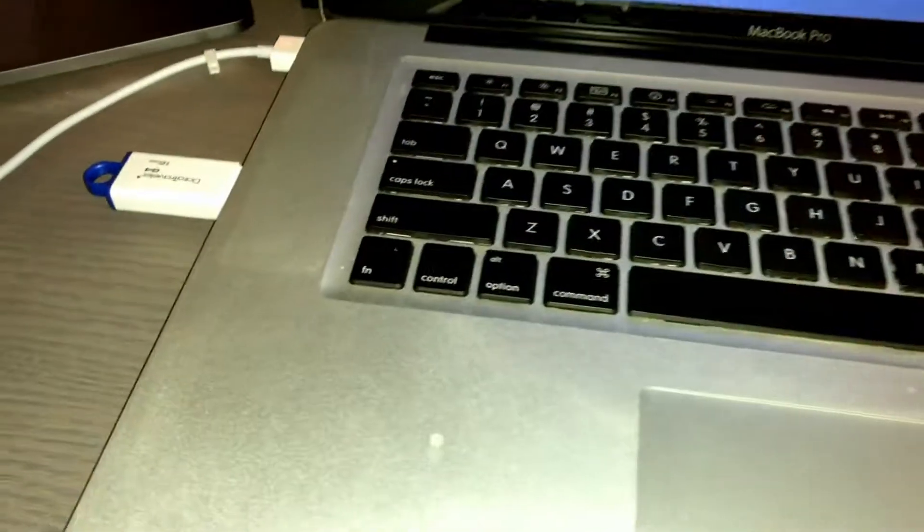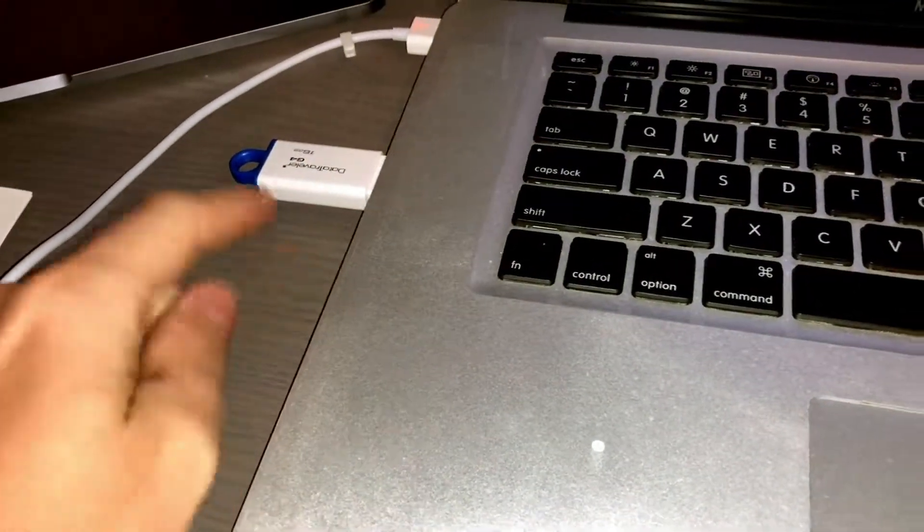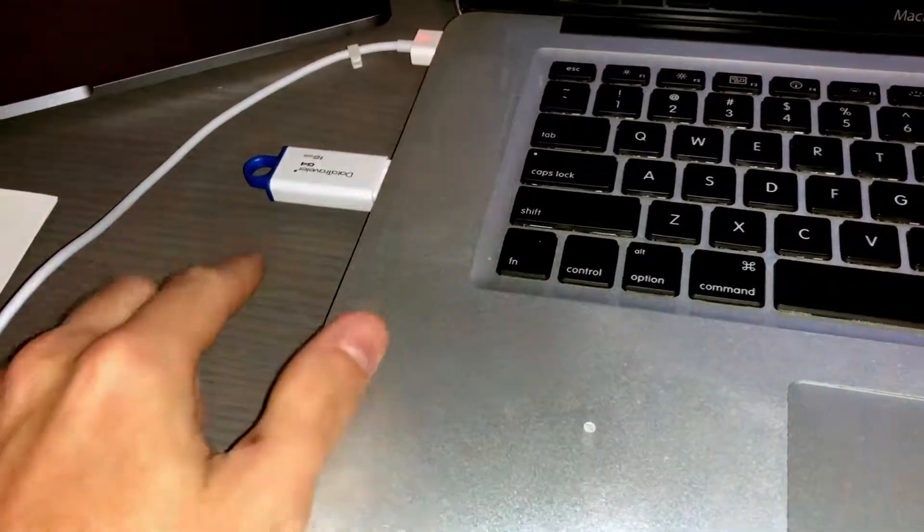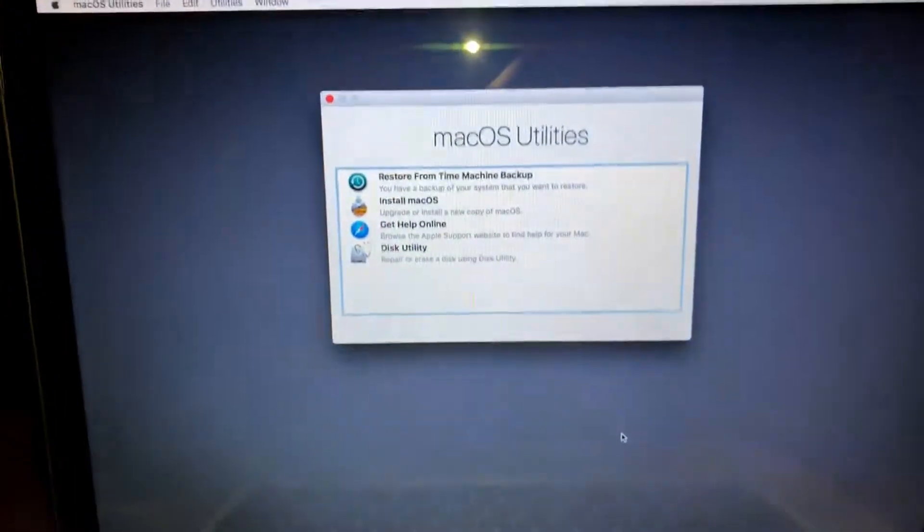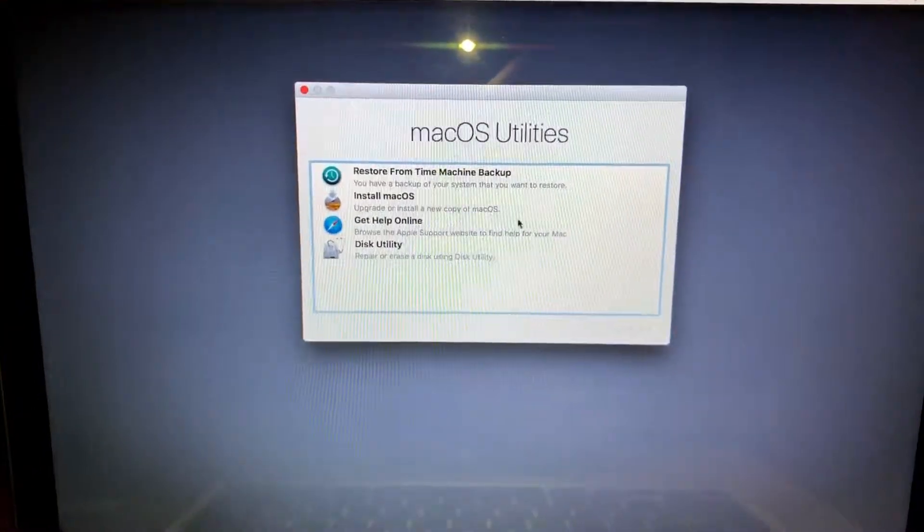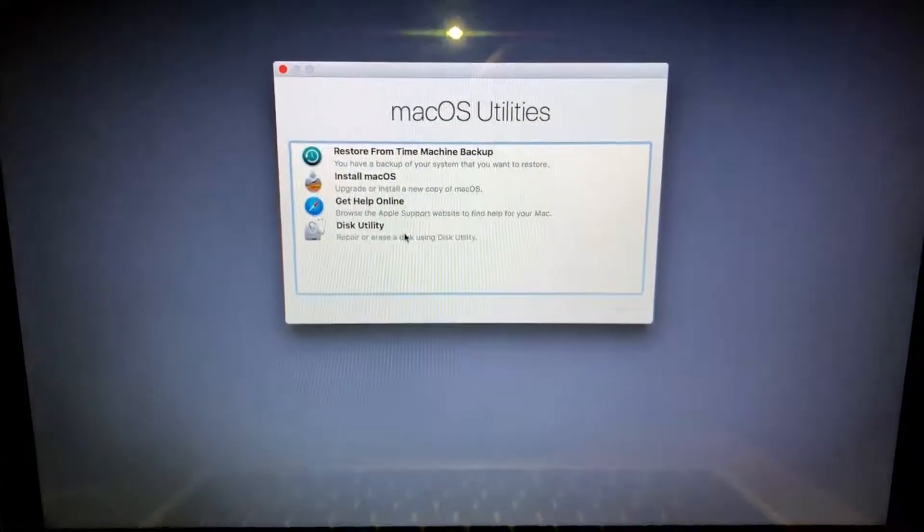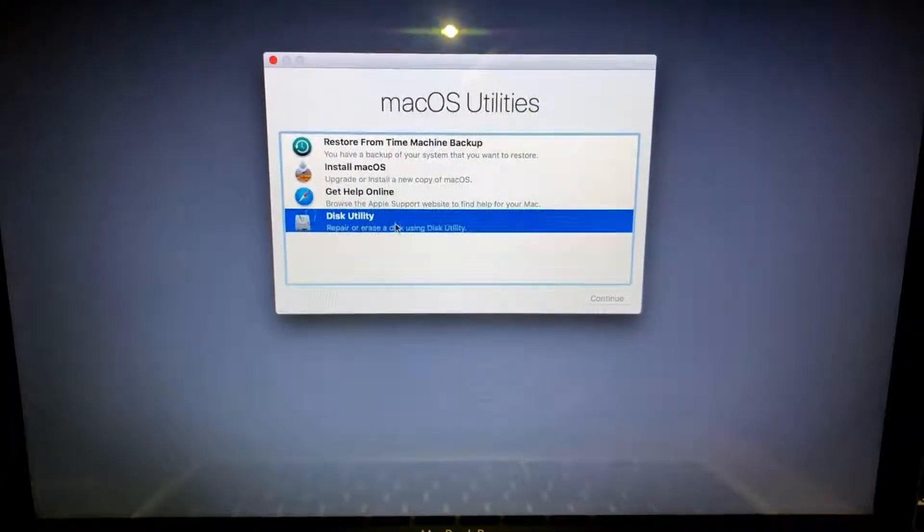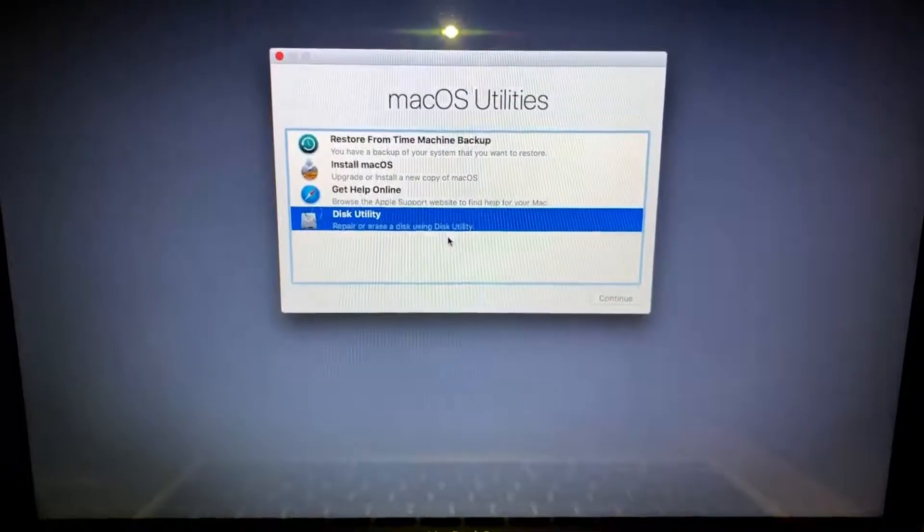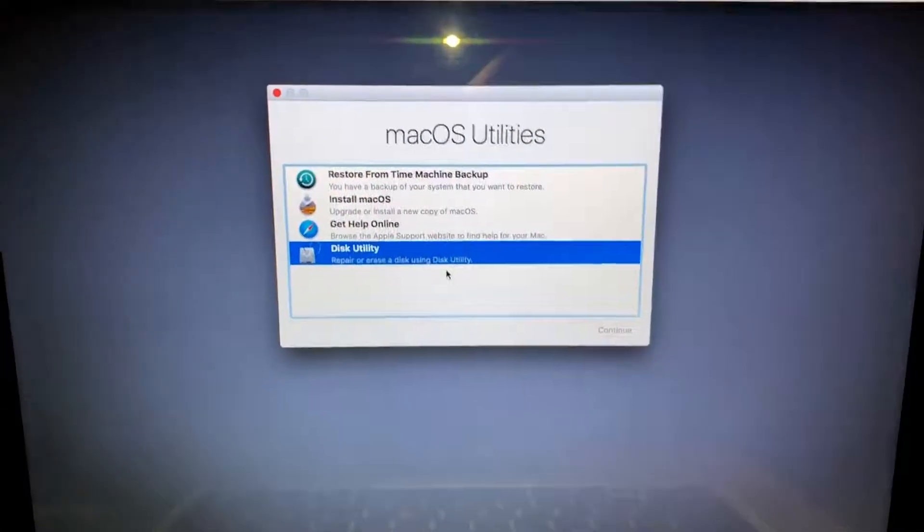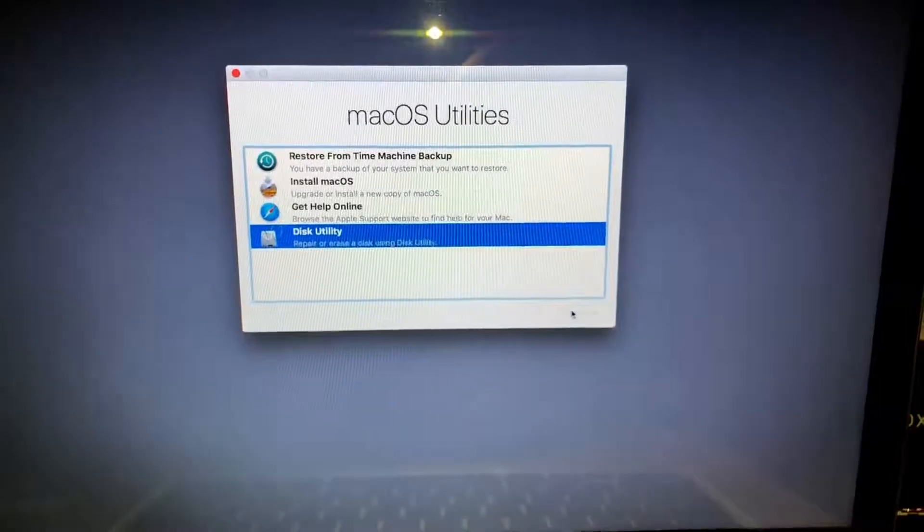I have started the computer up by holding option and then selecting the USB with the new Mac OS here. What I'll be doing first is I'm going to go ahead and format the disk that I just installed. I just installed a new SSD into this machine and we're gonna go ahead and format it.